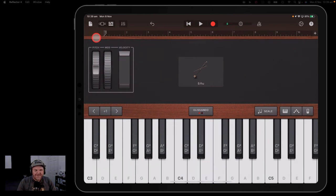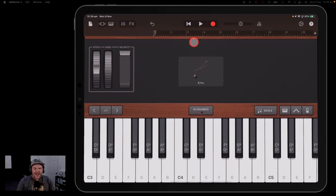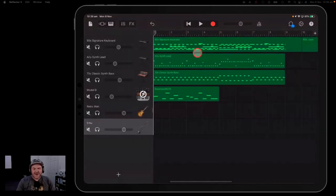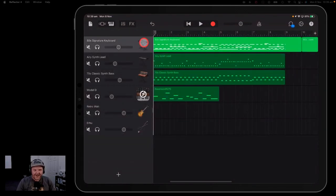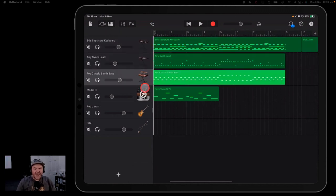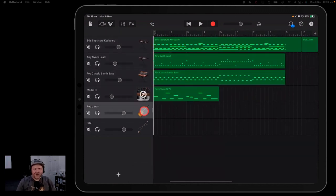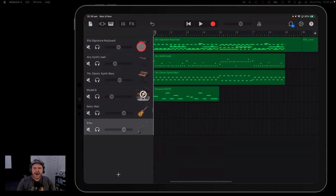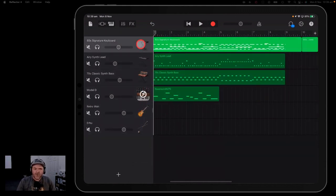So there is so much to explore here with the keyboard sounds. I hope you found this useful. Dive in, have a play, and create yourself a masterpiece in GarageBand.